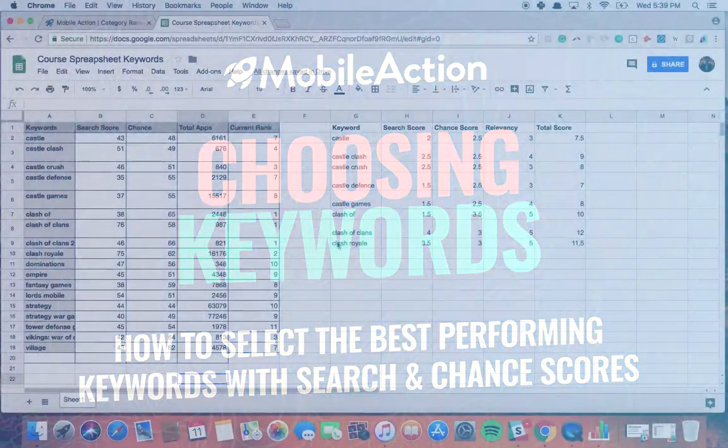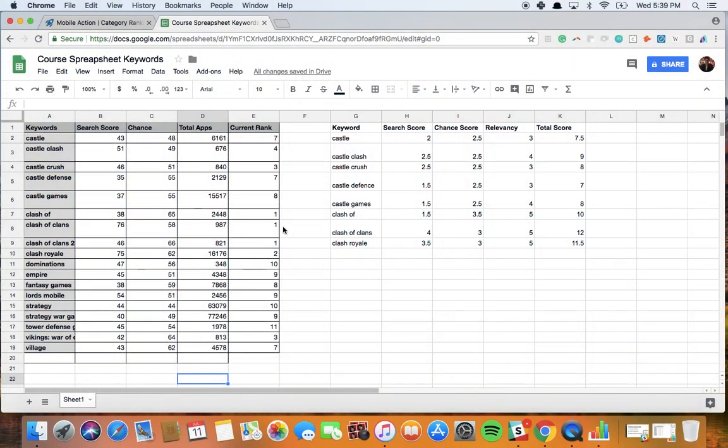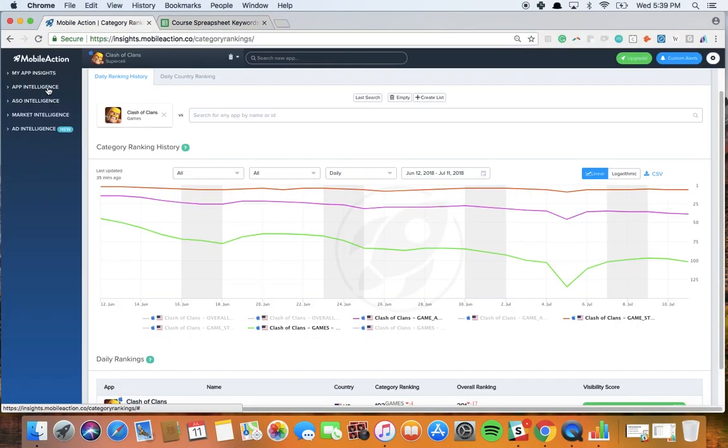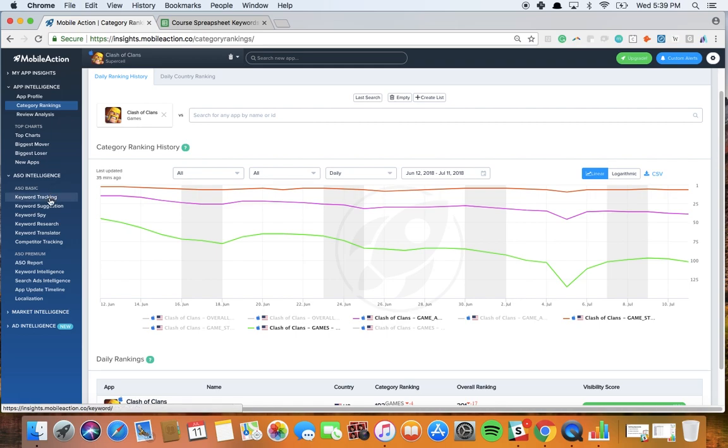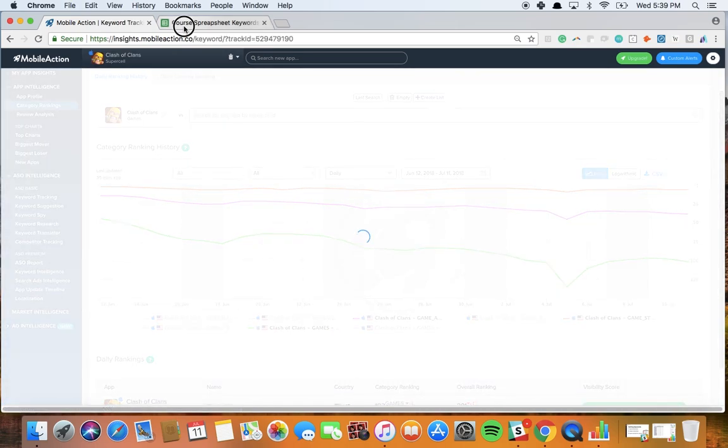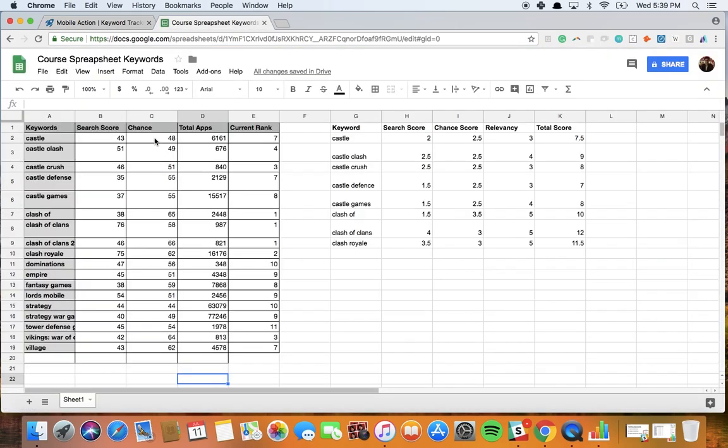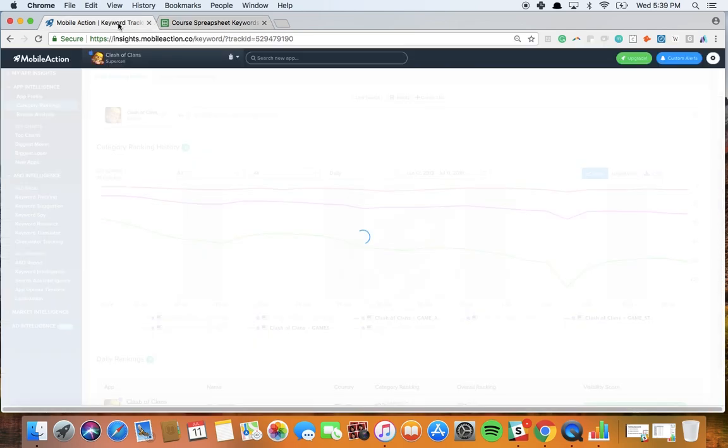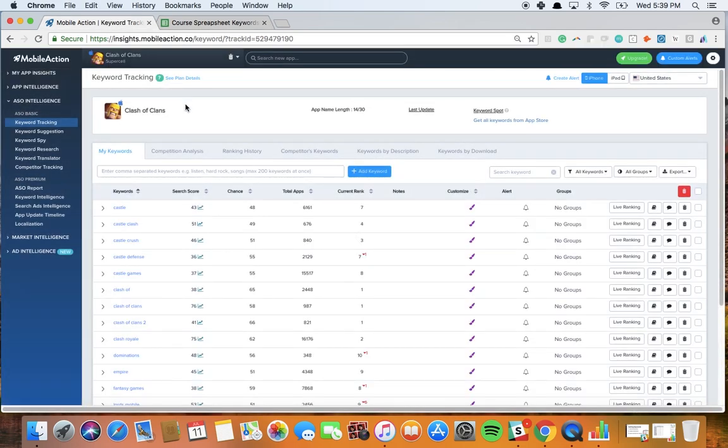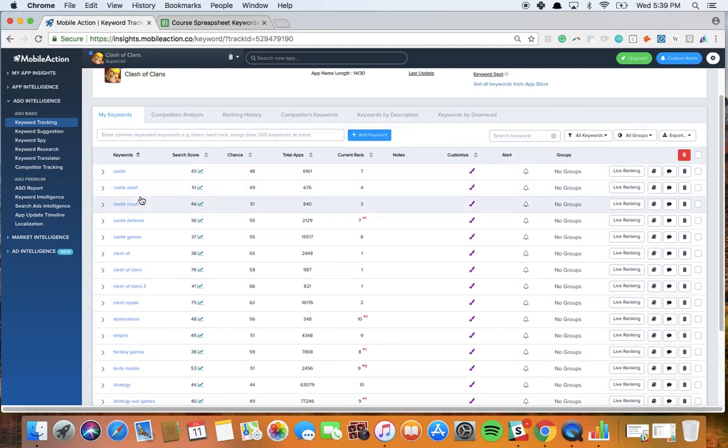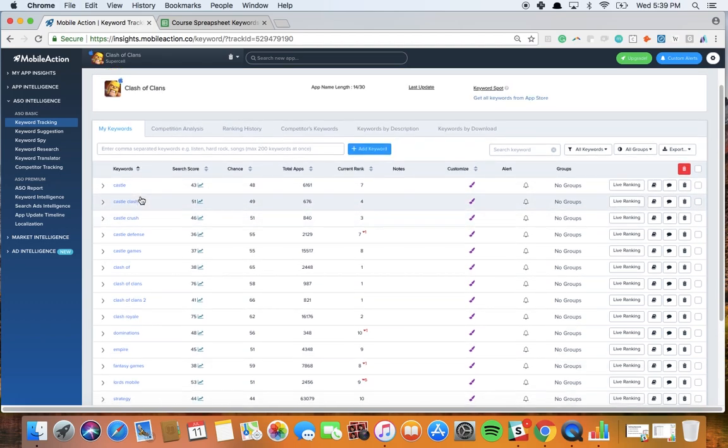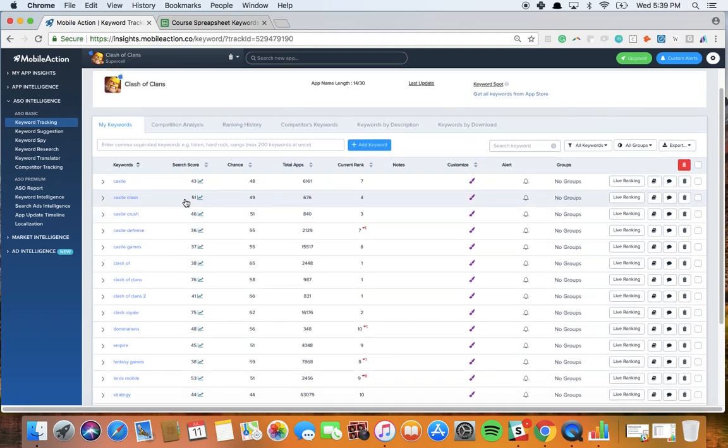Now, let's have a look at how we decide to choose our keywords, what kind of way we follow to decide which keywords to go forward with. For this I have prepared a small spreadsheet just to demonstrate how we choose which keywords to go for. First of all, I have exported some of the keywords of Clash of Clans from our dashboard.